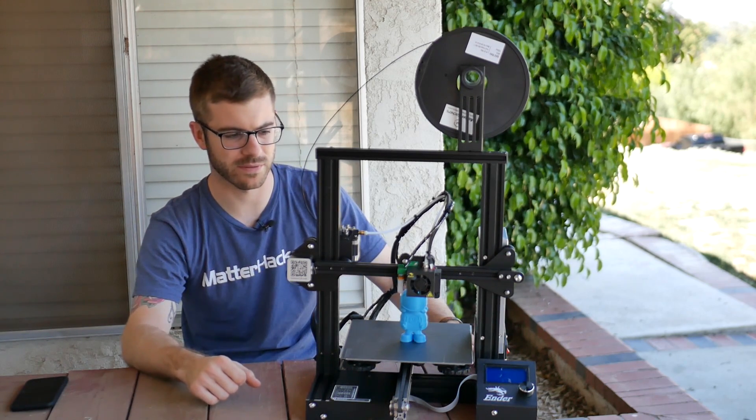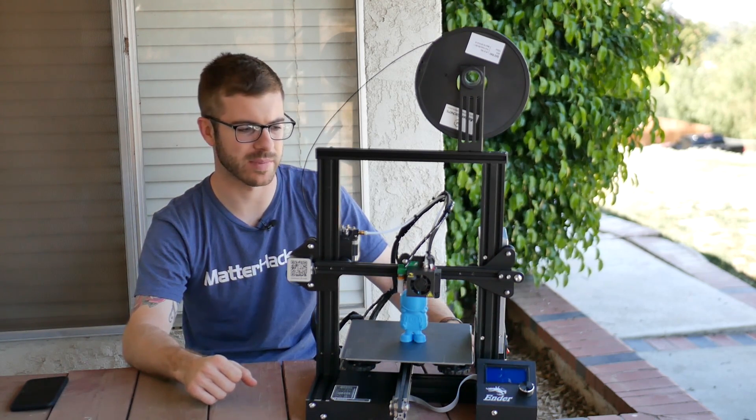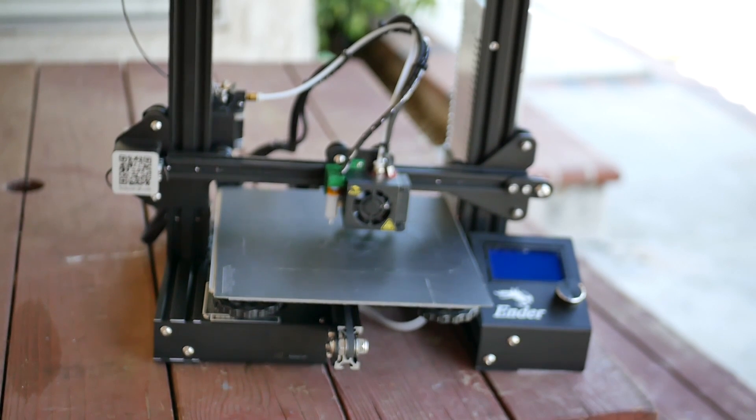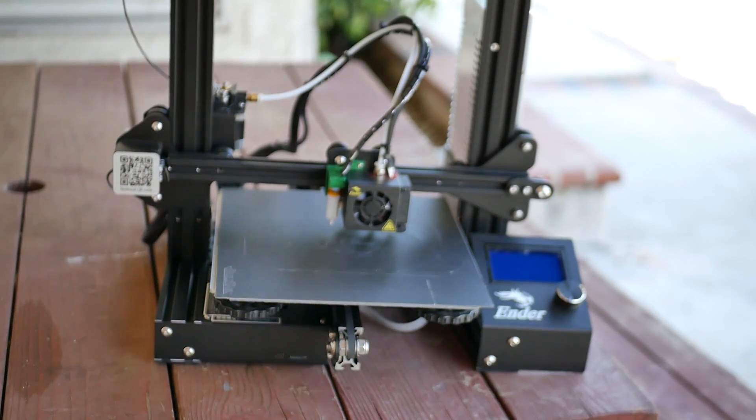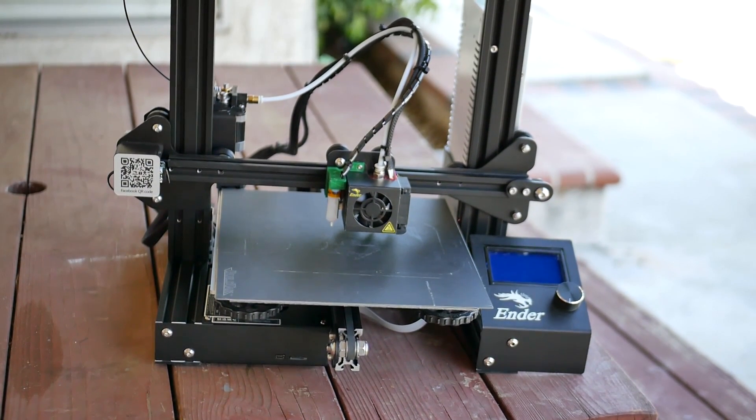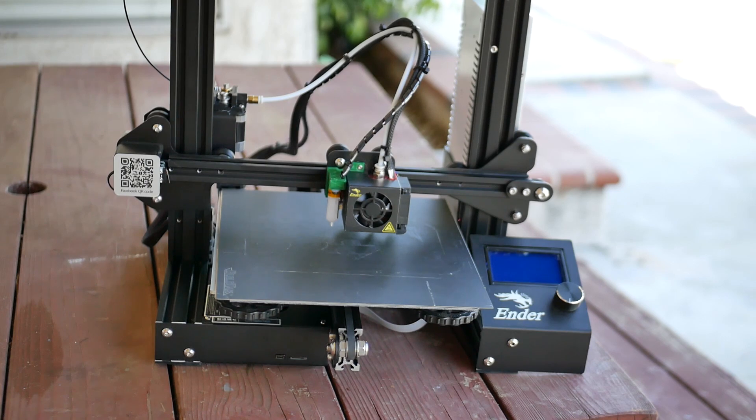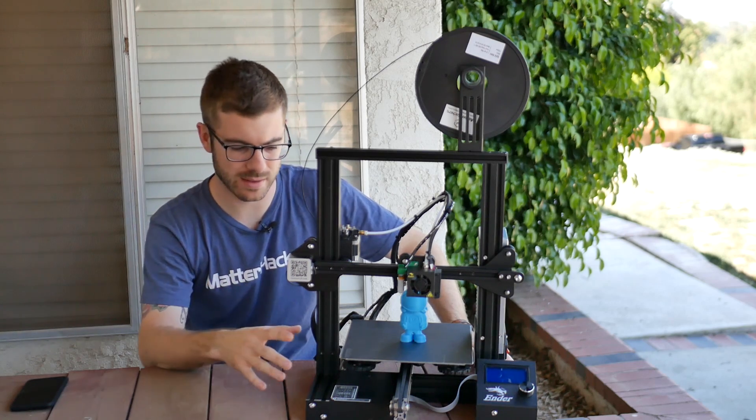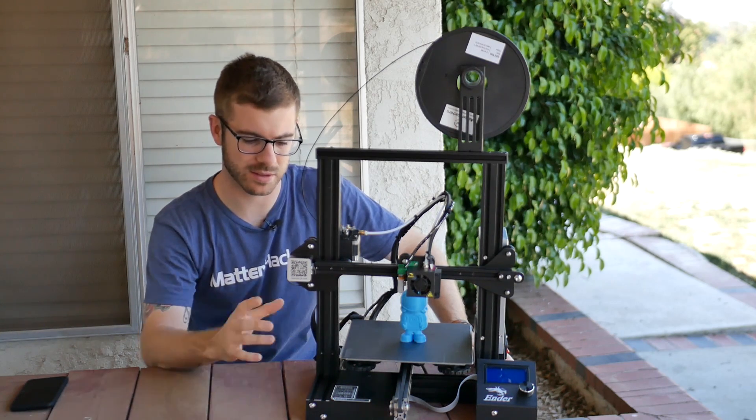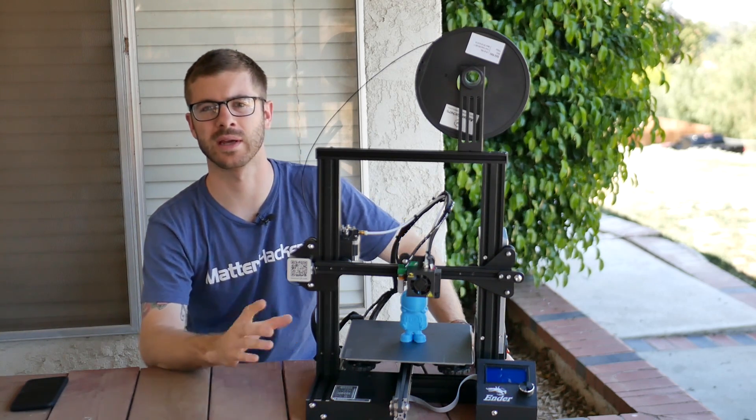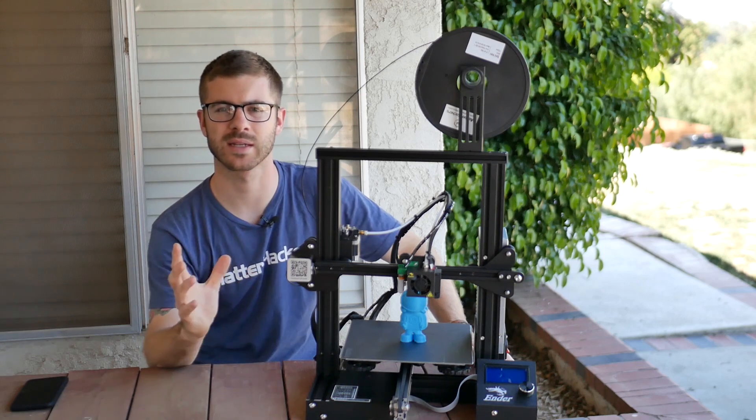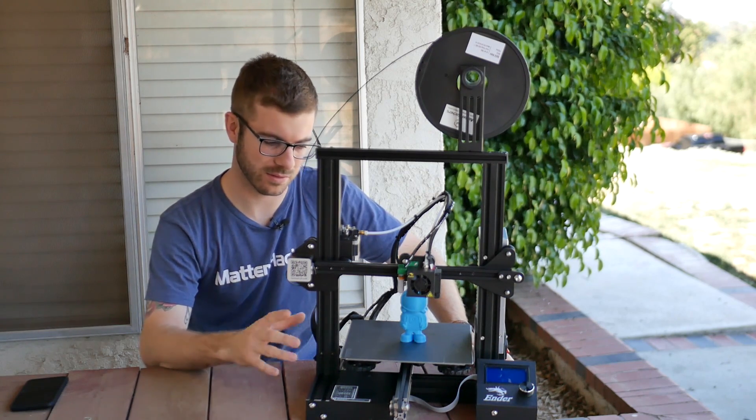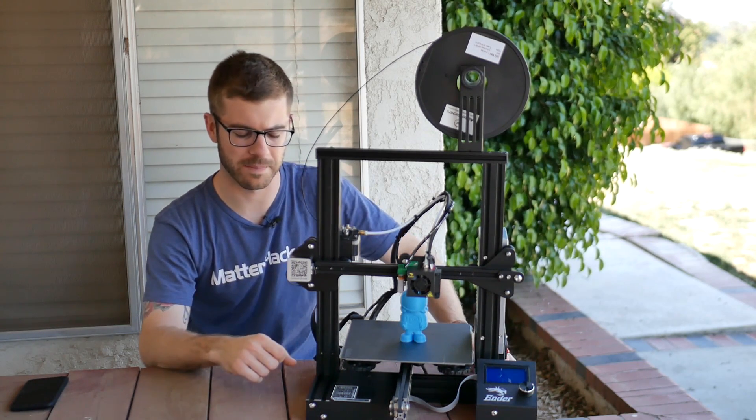Last year it was the Monoprice Maker Select Mini that I was recommending. This year, this is definitely the machine that I'm recommending hands down. If you're looking to get your first 3D printer, this is a fantastic machine. If you're looking to add a printer to your arsenal, you cannot go wrong with this machine at 200 bucks. It is just an unbelievable printer.